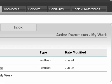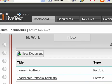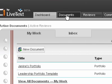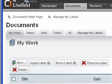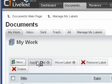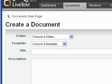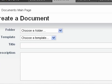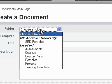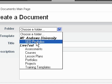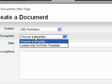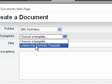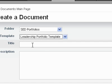Let's start off by making a new file. We're going to go to Documents and then click New. When you get here you'll see it says choose a folder. You want to come down to the Andrews School of Education Portfolios folder, and that will change this to have the leadership portfolio template.